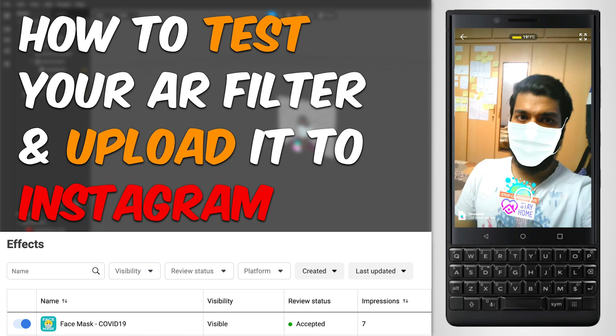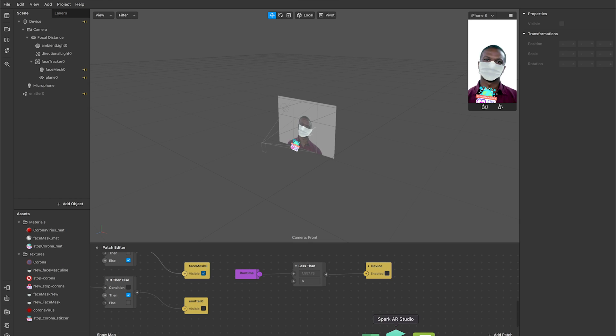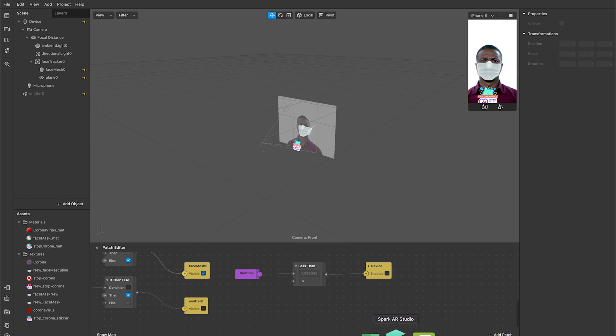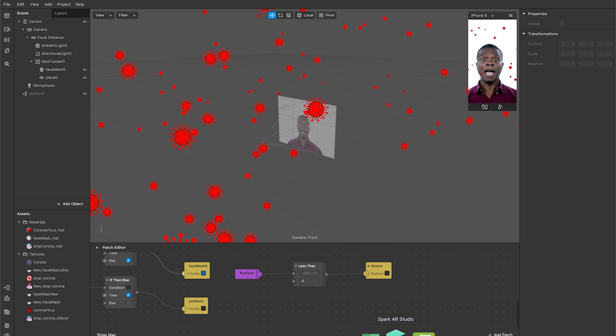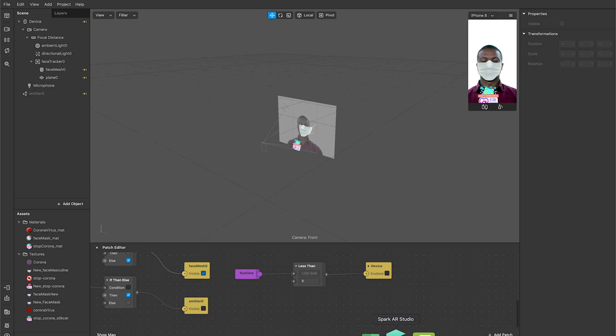Welcome back everyone. This video is going to be a continuation of the previous one we uploaded. In this video we'll be seeing how you can actually test your AR filter on a real device, and then later we'll be seeing how you can upload it to Instagram or Facebook.